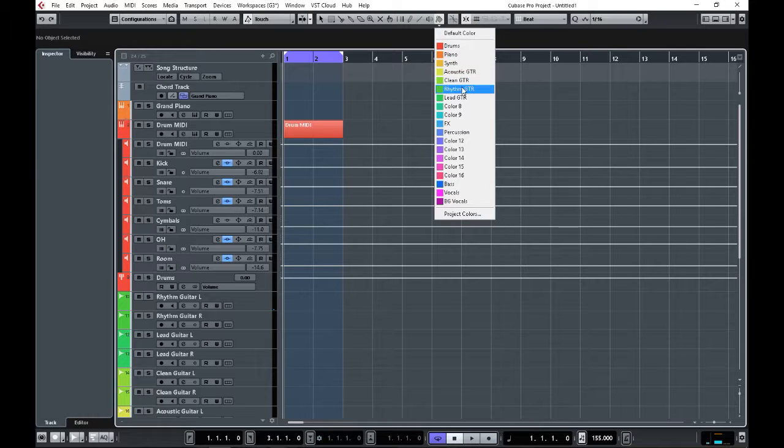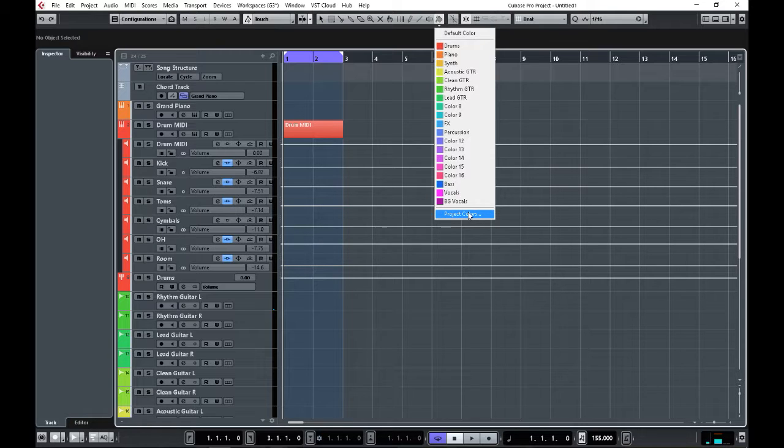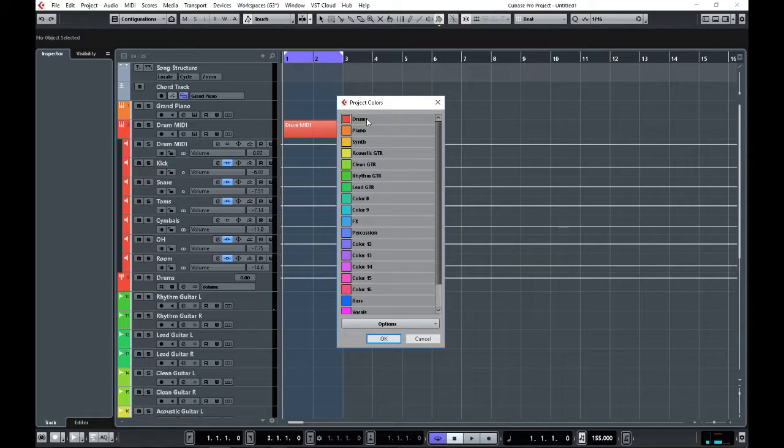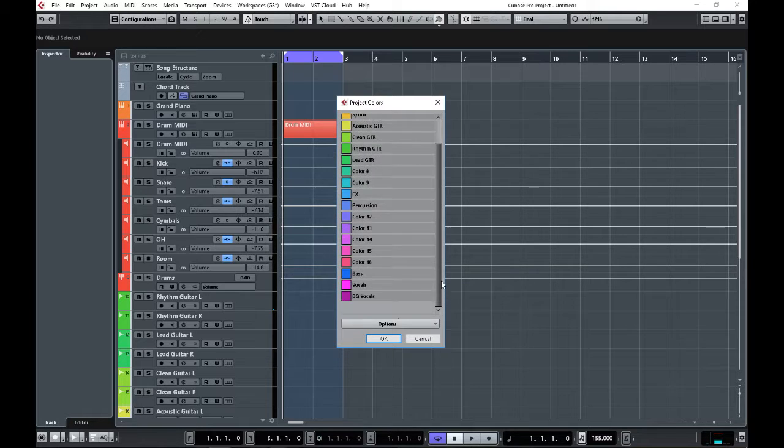How I did that is I go to Project Colors, and all I do is highlight the name and rename them. Simple and easy and effective. Now, if I want to save this...